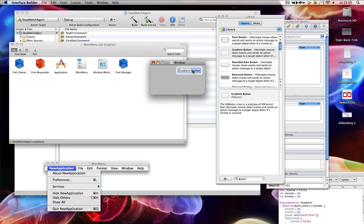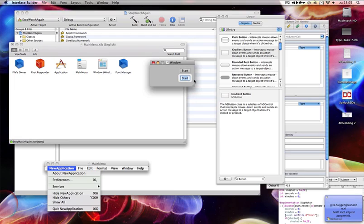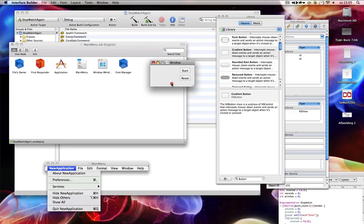This one's going to be the start/stop button — Start. Do it smaller again. Copy it, alt-drag if you're on a Mac. You don't have Xcode for Windows anyway, so alt-drag. And the other one is the Reset button.